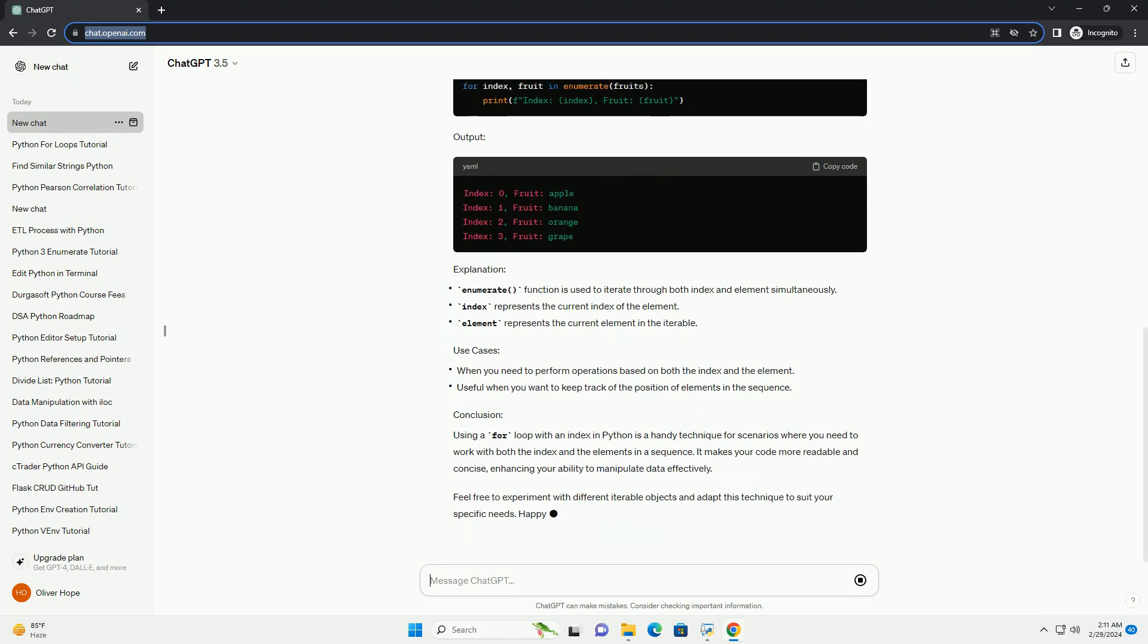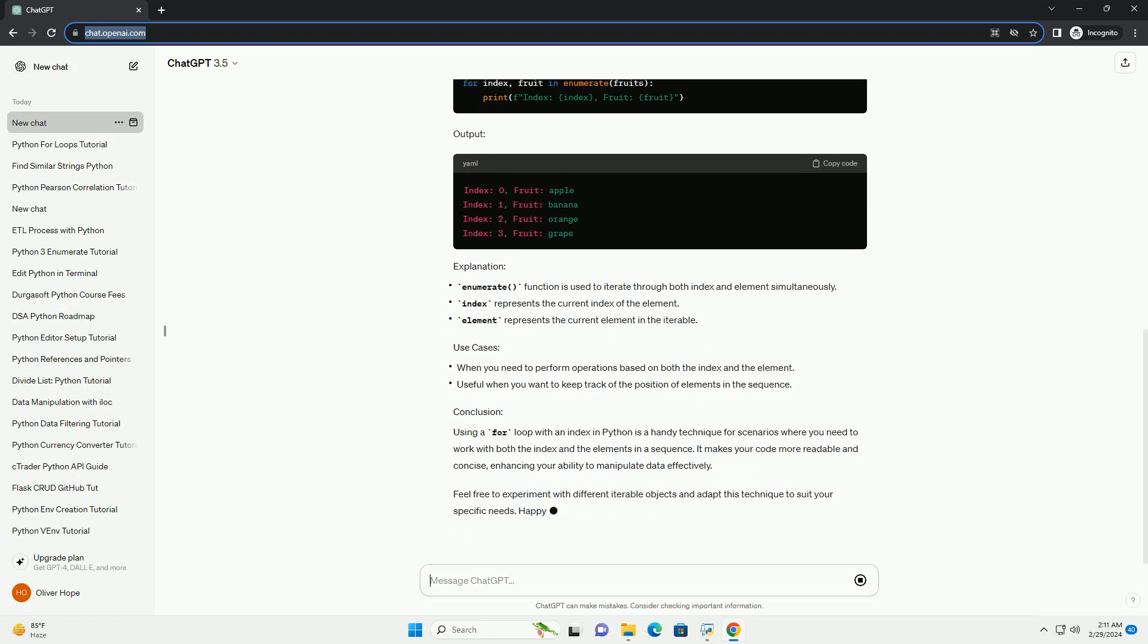Using a for loop with an index in Python is a handy technique for scenarios where you need to work with both the index and the elements in a sequence. It makes your code more readable and concise, enhancing your ability to manipulate data effectively. Feel free to experiment with different iterable objects and adapt this technique to suit your specific needs. Happy coding!